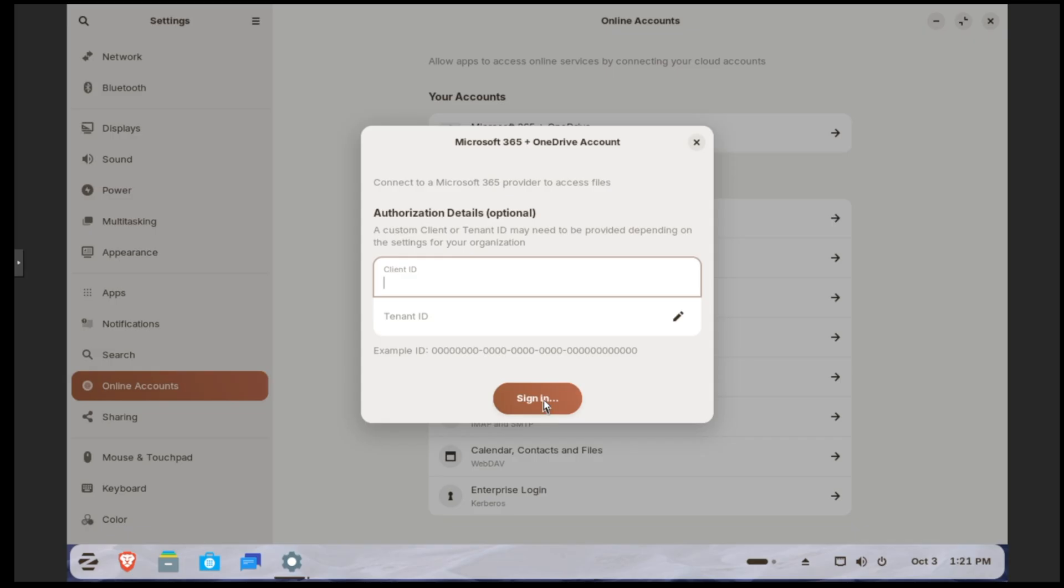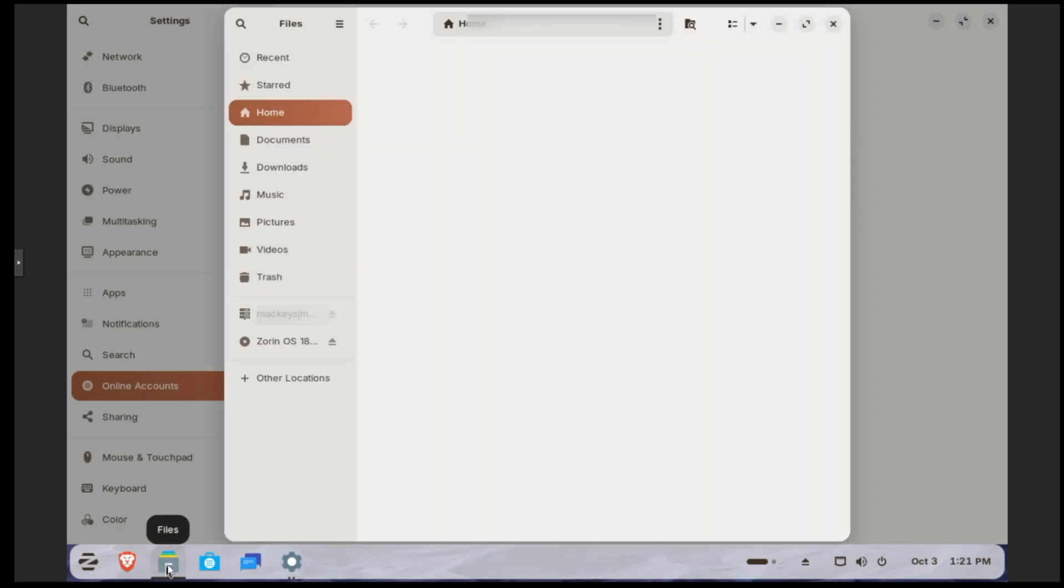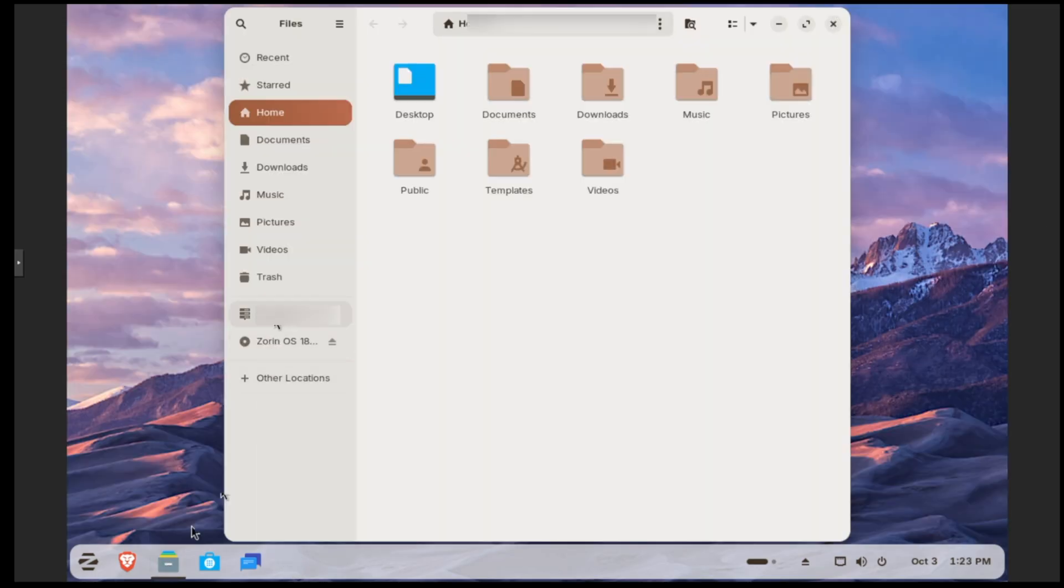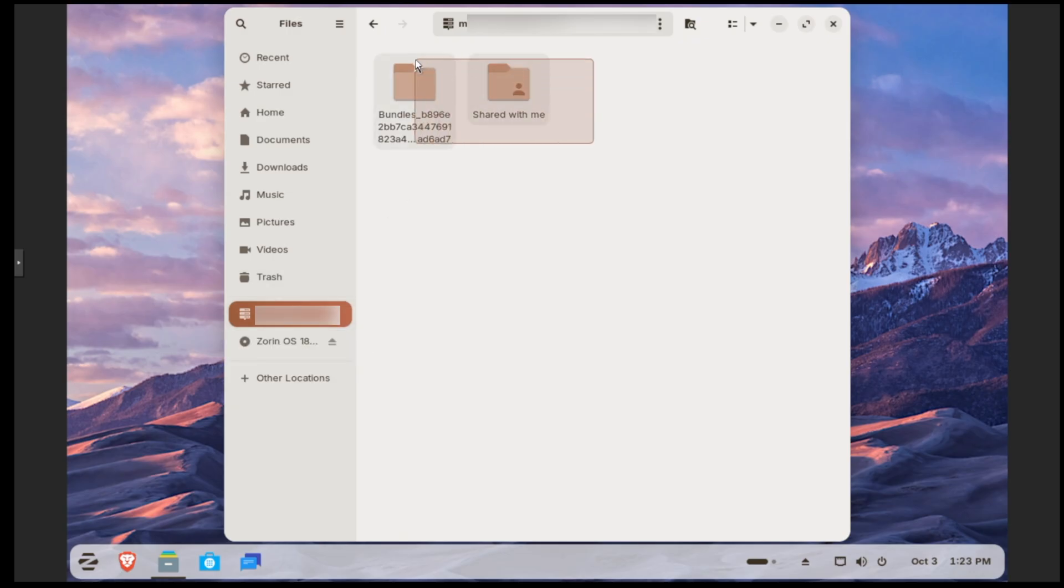Then we would click on sign in and it will launch a window where you would sign into your account. After you sign in, it's over on the left-hand side of our file browser where we have all of our documents and folders on our OneDrive, which is very nice.